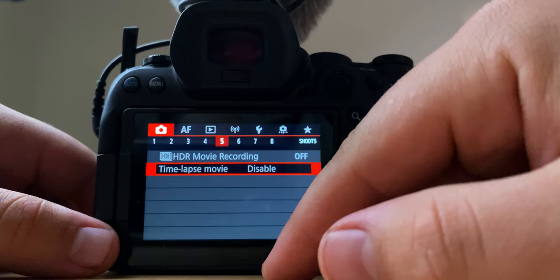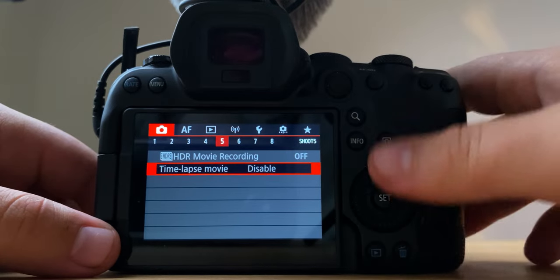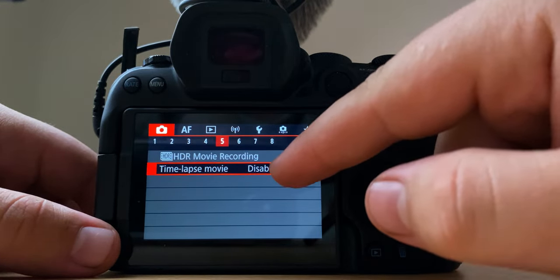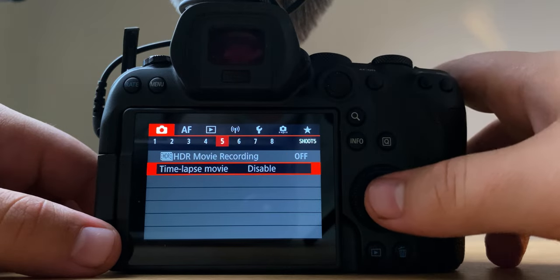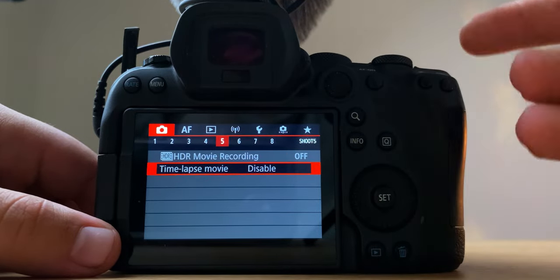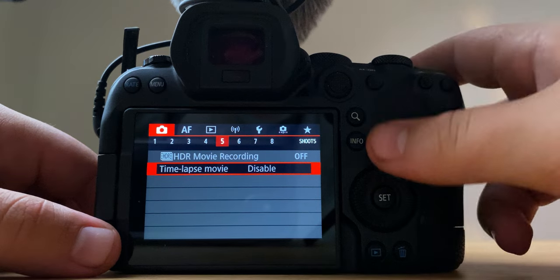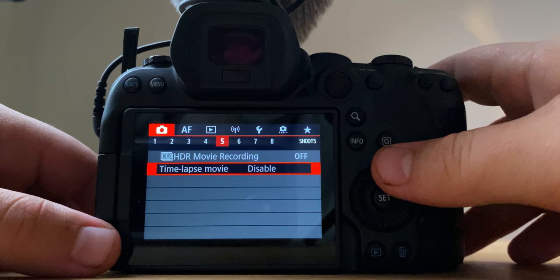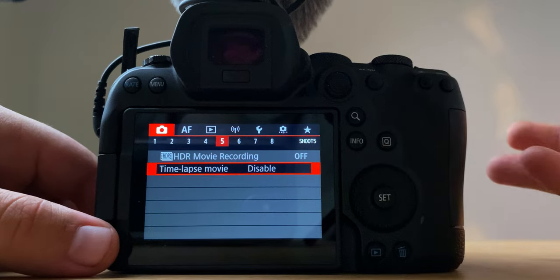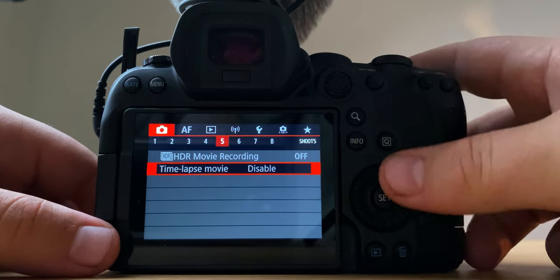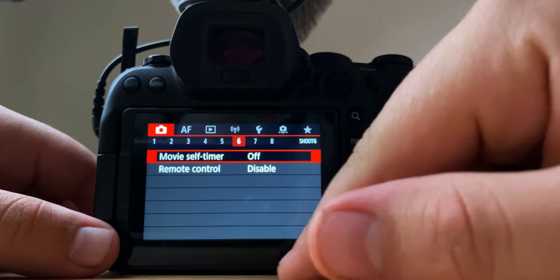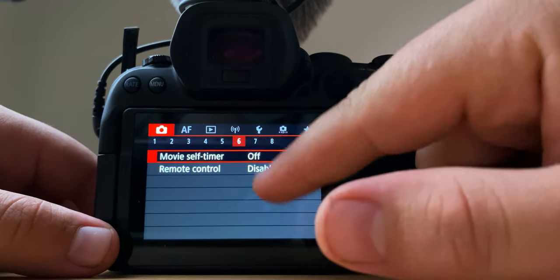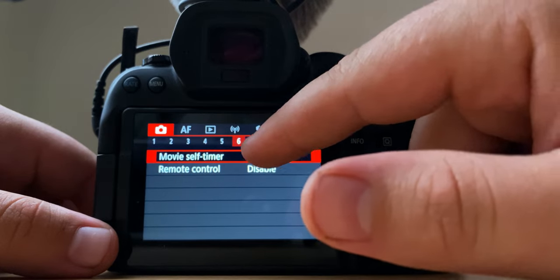Now time lapse, if you do want to take a time lapse you have to turn C log 3 off. You have to put it back to just our normal picture profile. I shoot time lapses every once in a while. I do night lapses, it looks phenomenal. At night time you're not going to want to shoot in C log anyways, so you have to turn C log off if you want to do time lapse. That's your movie self timer, don't really use that much.